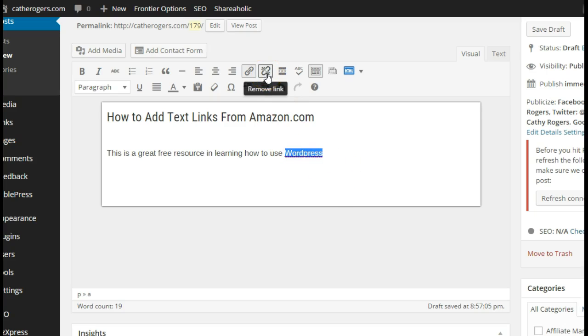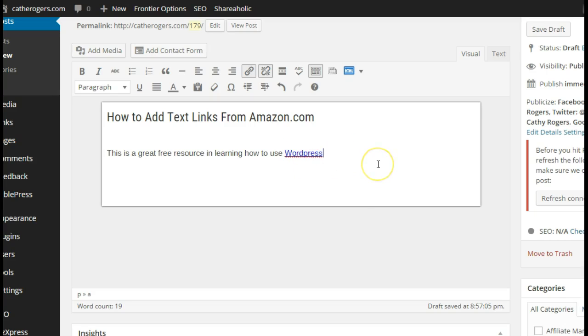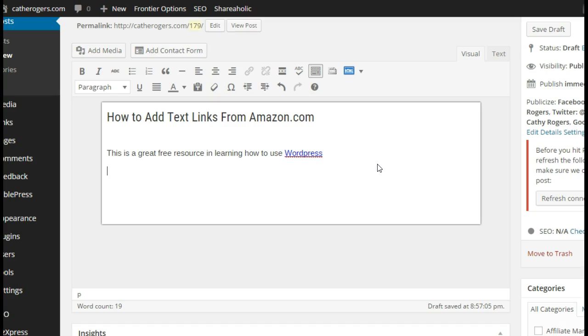If you decide you don't want that link there, you highlight the word again and you remove the link. Next up is if you want to do the text link from the site stripe.